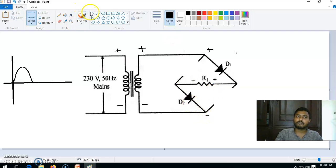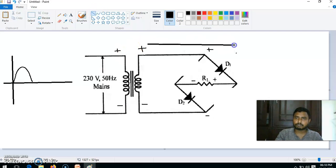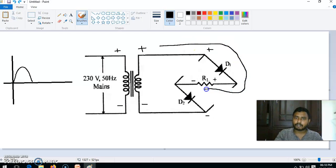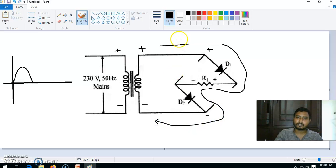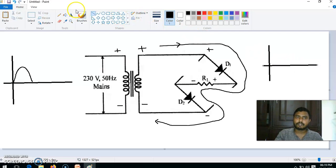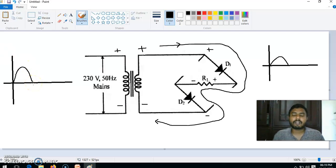The positive is connected to the P-side of D1 and negative is connected to the N-side of D2, so the current flow will be from positive through D1, then D1 to RL, from RL to D2, and coming back to the transformer. The current flow will be in this direction, and we can mark the current flow like this — same direction as the input.